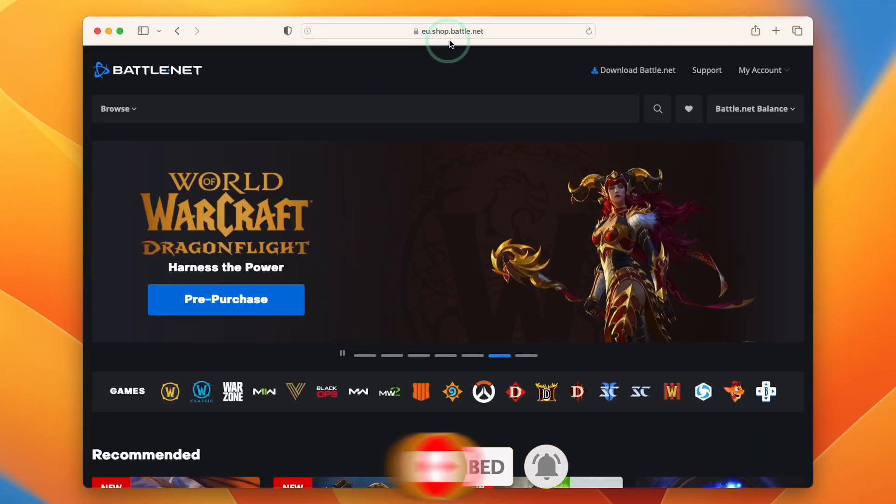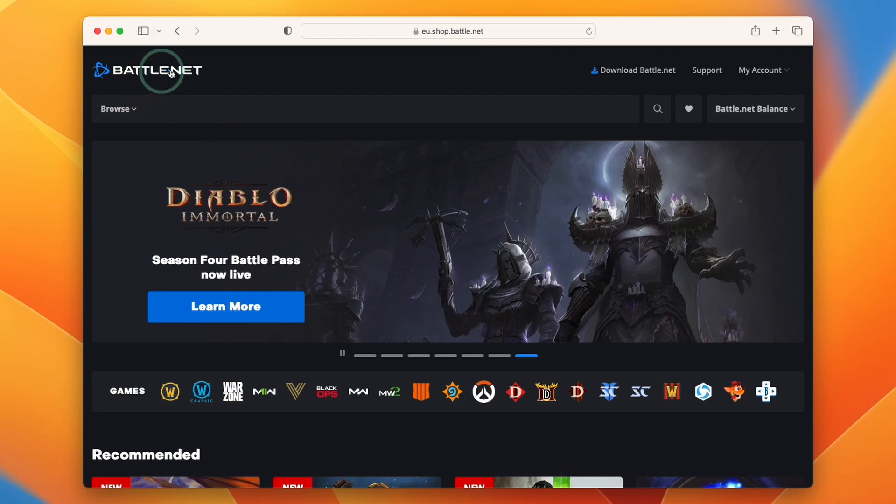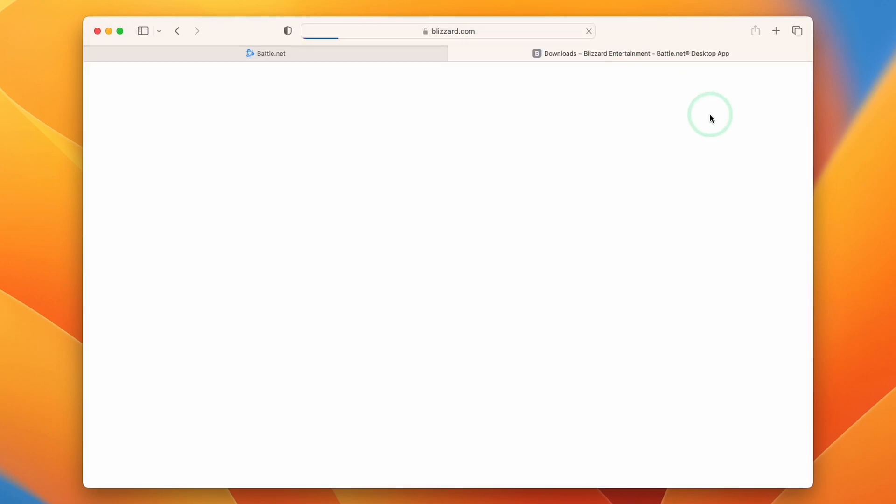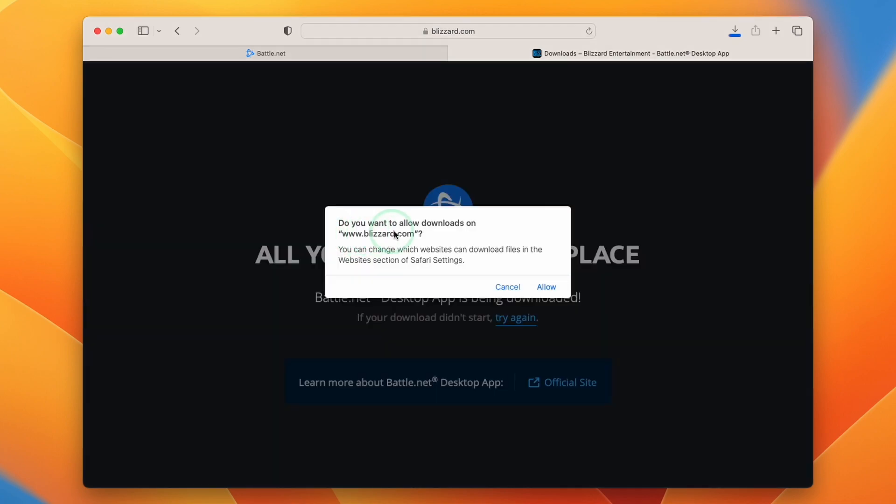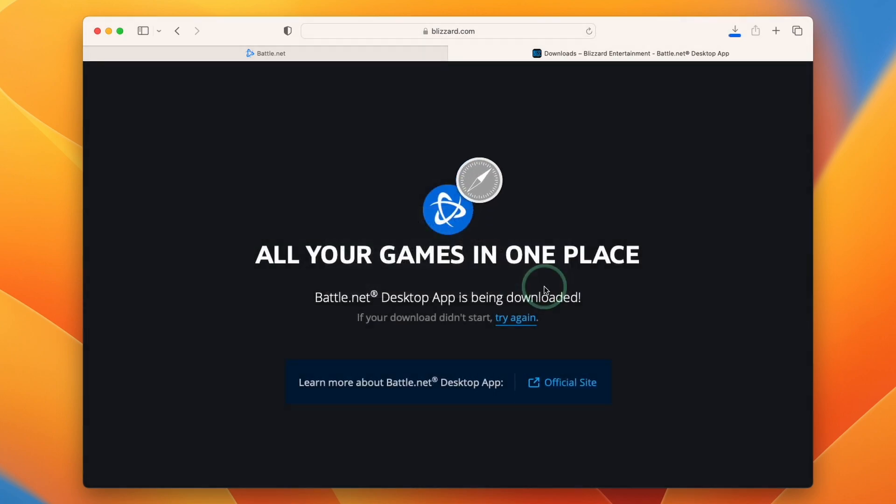So we're going to go to the battle.net website, which I'll leave a link to in the description. Then we're going to press this button which is download battle.net. This is going to take us to the downloader. We're going to allow downloads from blizzard.com, press allow.